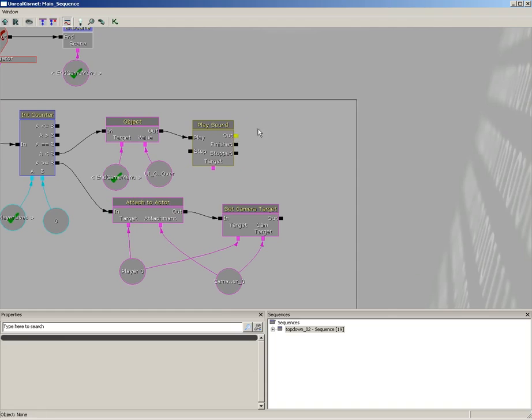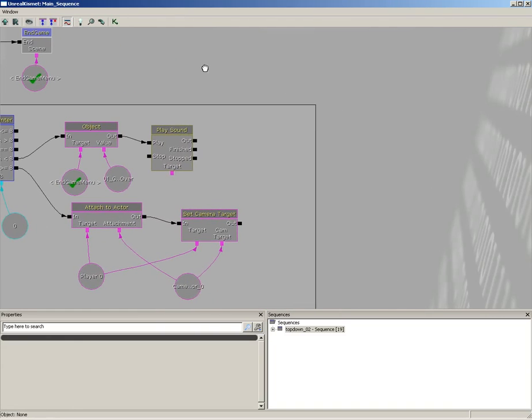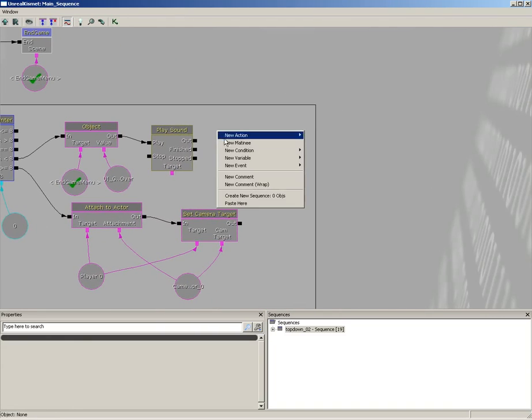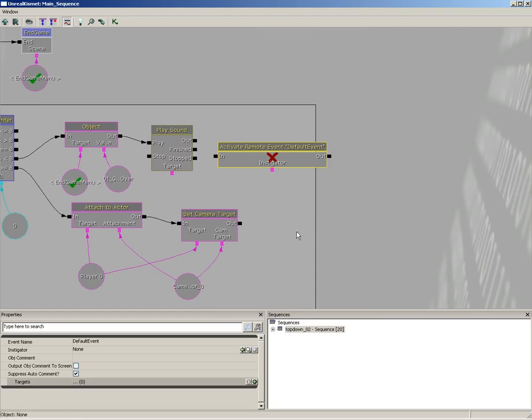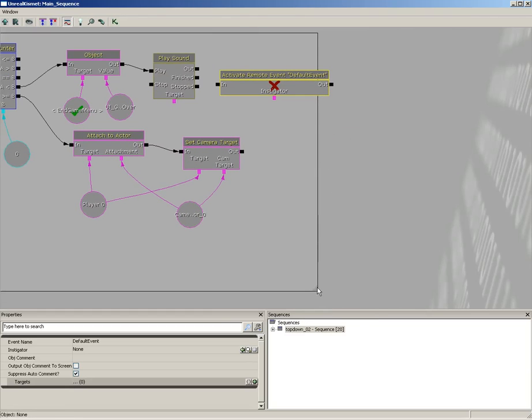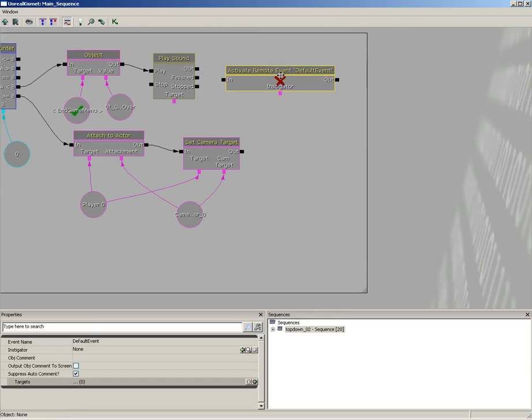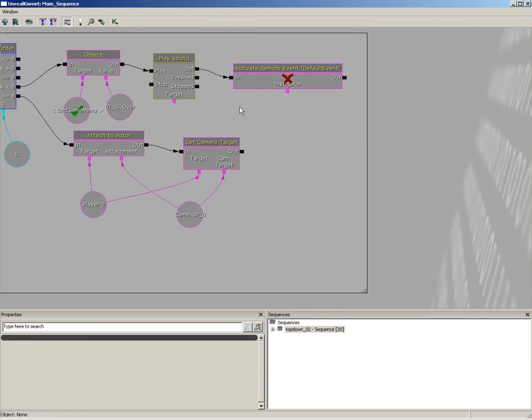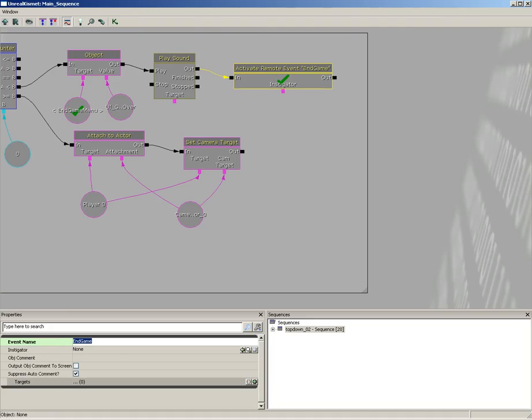Now from the out of this, we want to call our endgame event. So I'll right click, go to new action, event, and choose activate remote event. Expand out my comment box so things look nice. And we need to just make sure we plug into the event name, endgame.